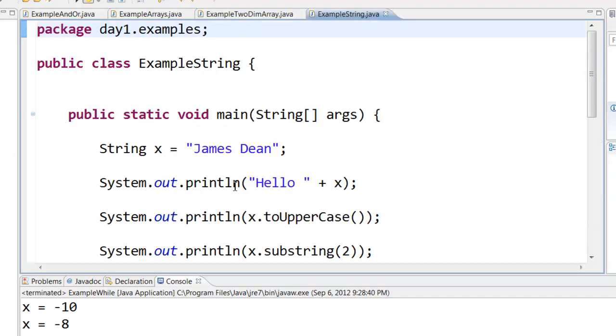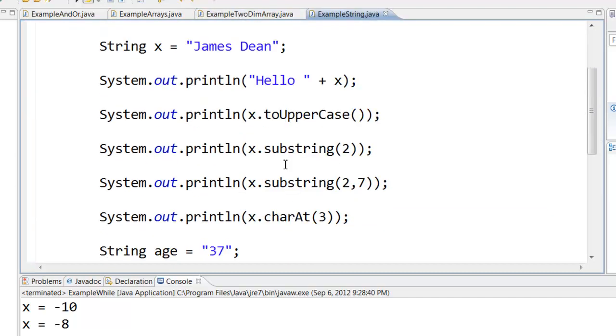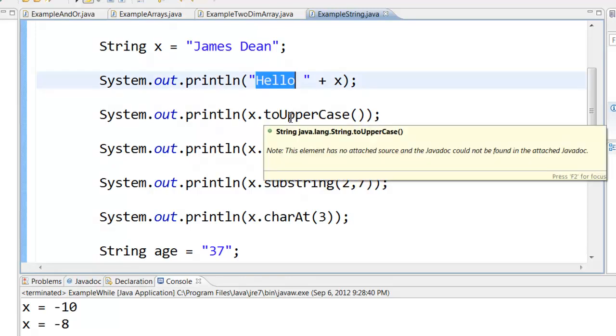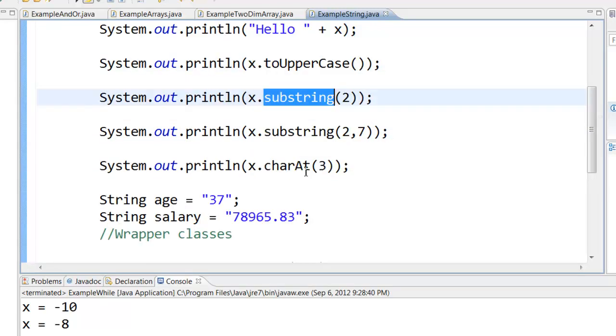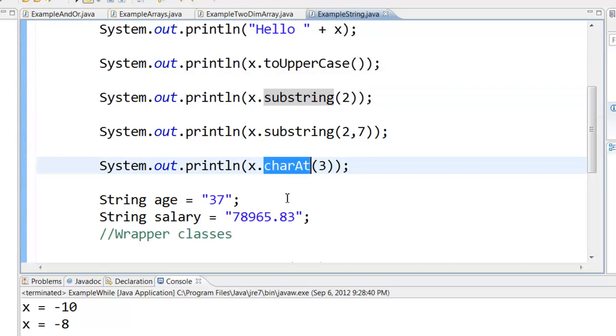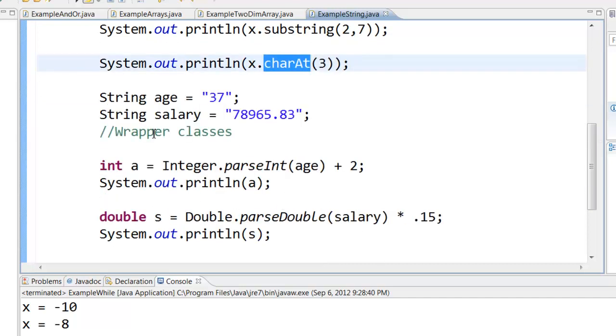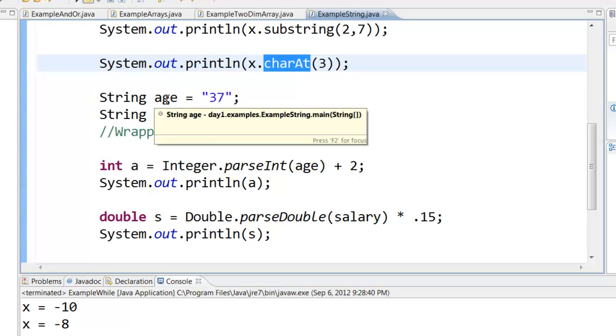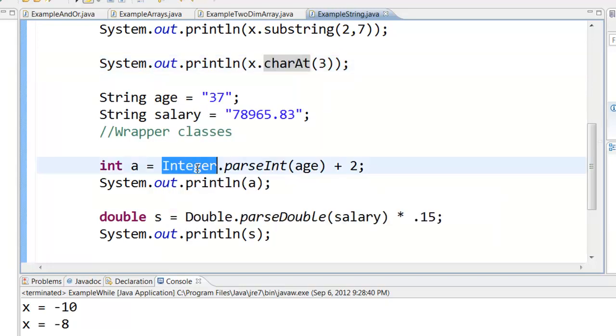Then we also saw the concept of strings. That is how to manipulate strings, how to concatenate strings, use some of the string methods, get the substring and find what are the characters. And we saw the concept of wrapper classes. That is if you have some data, some number that comes to you as a string, then you can always convert that into a number so that you can manipulate that number.